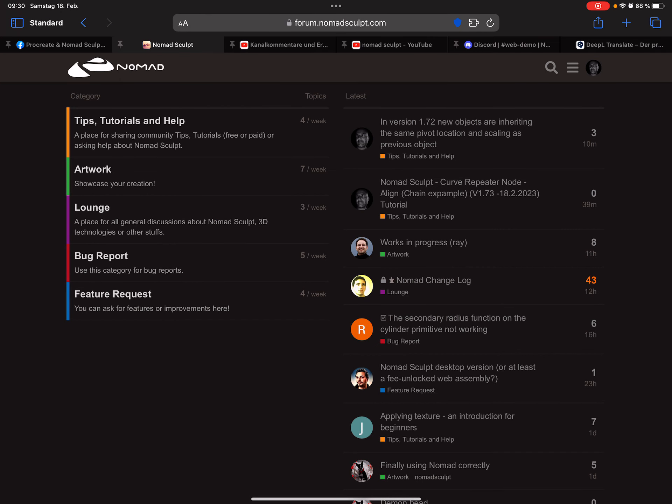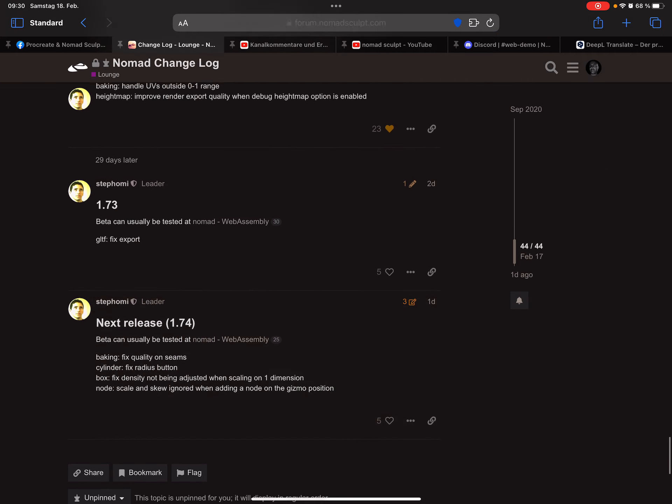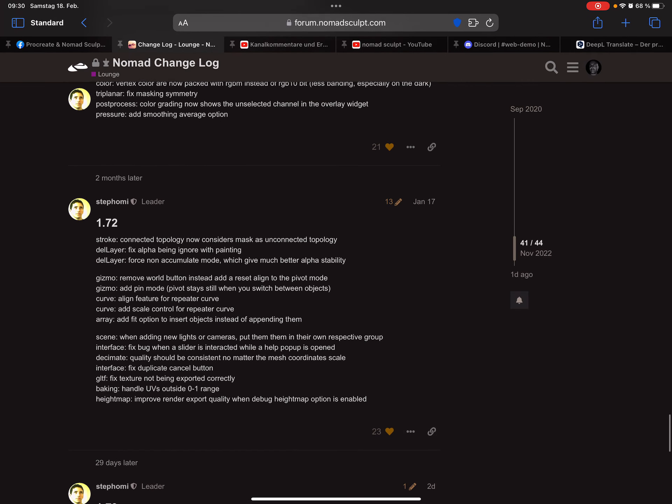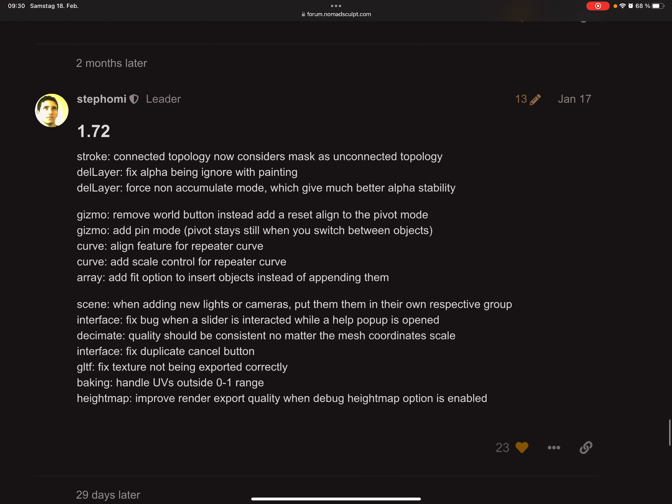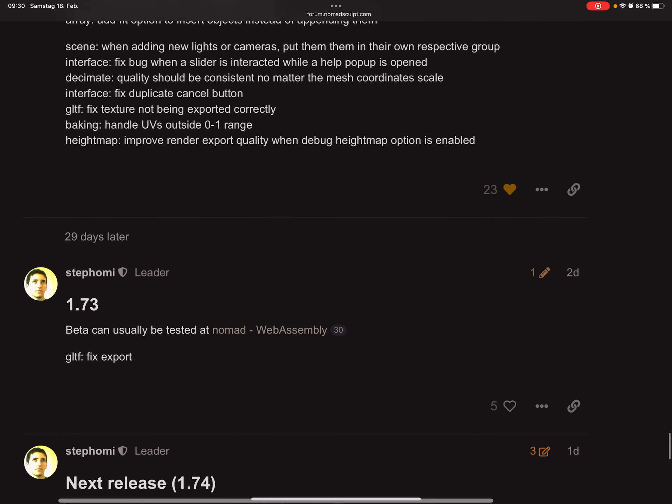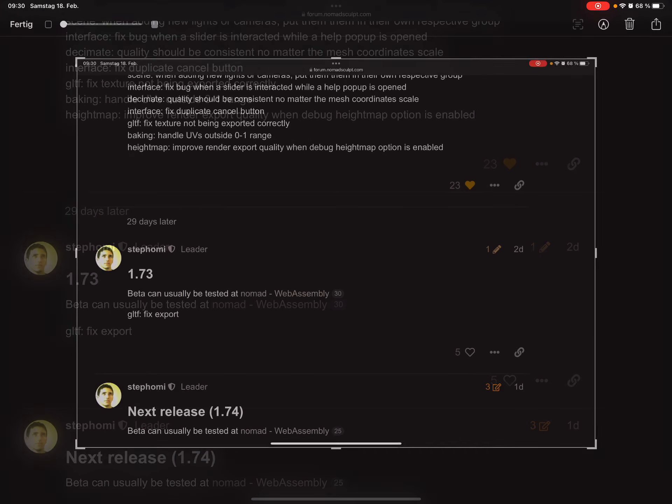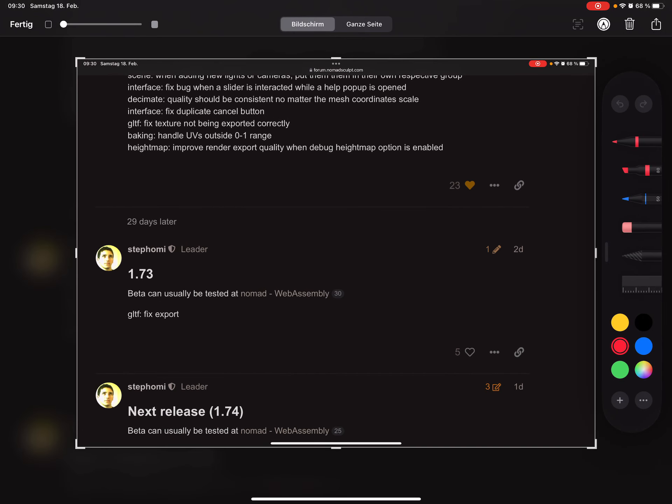Here is the change log. This is 1.72, this is 1.72, but the release 1.73 only got a gltf export fixing here.